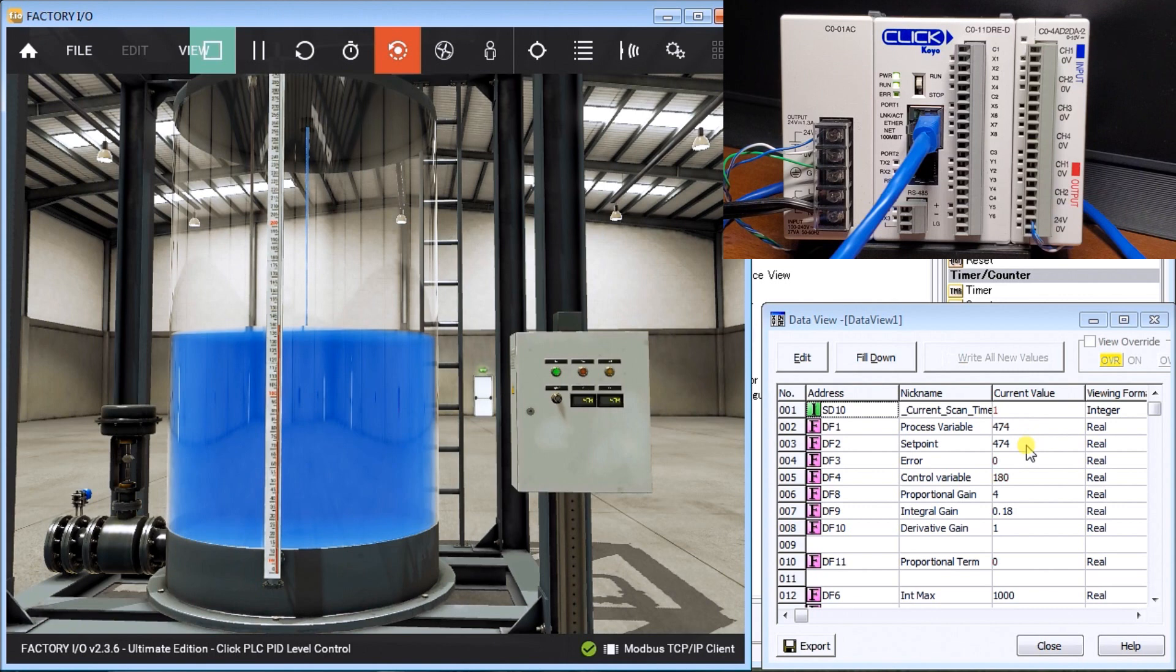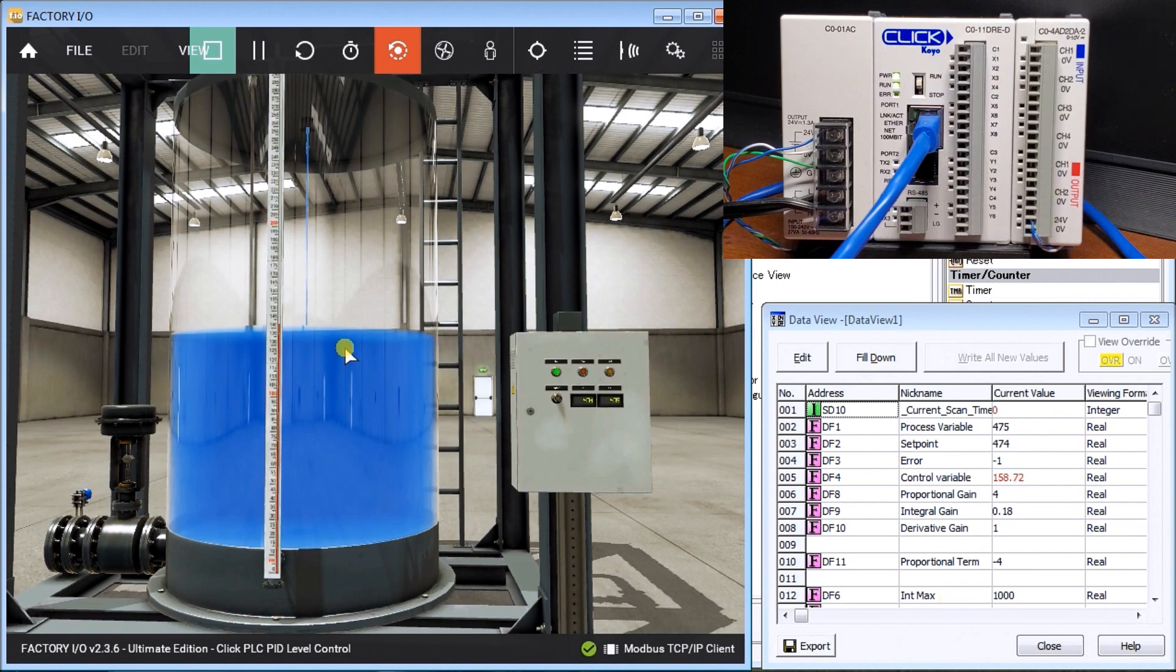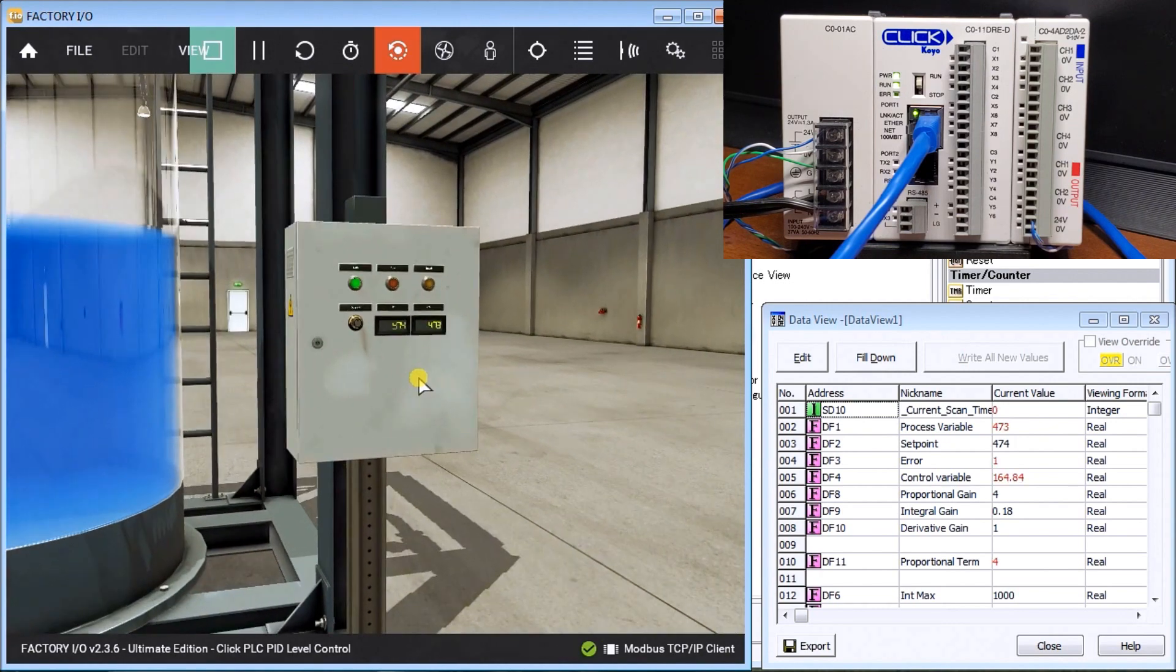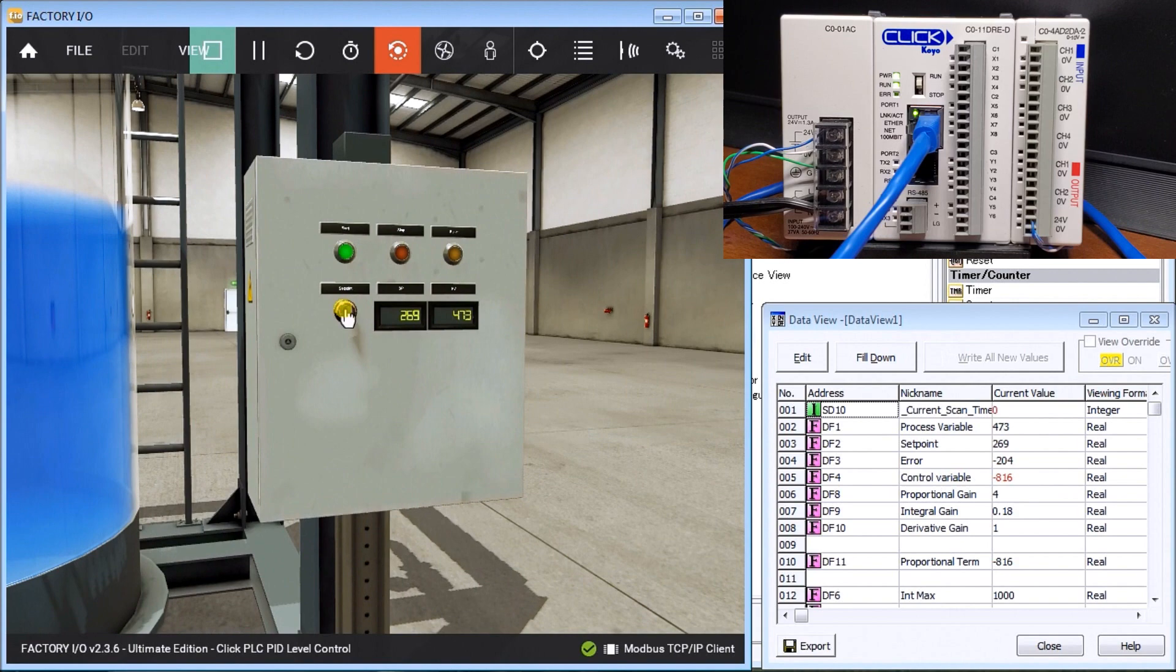You see how easy it is to implement the math for a PID loop. Now what we can do is reduce this, and we'll just turn it down to 269.